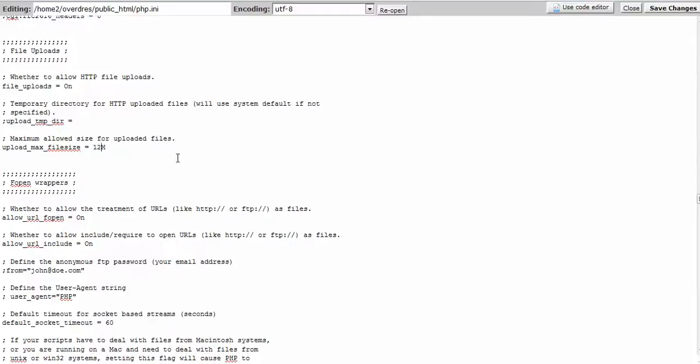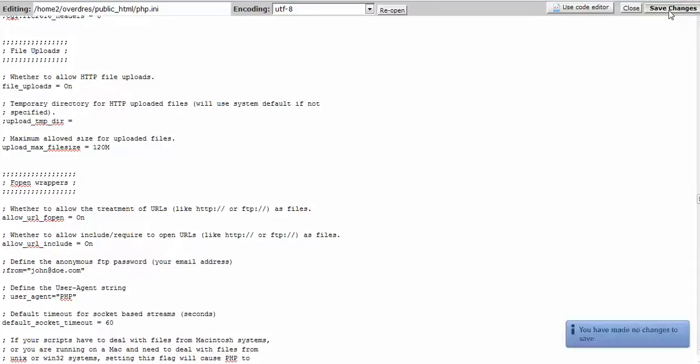And then you come up here and you just click Save Changes. And I didn't make a change but if you did it will save the changes for you. And that will increase the size you can upload to your website through WordPress. So I hope that information was helpful.